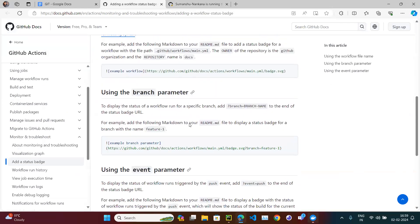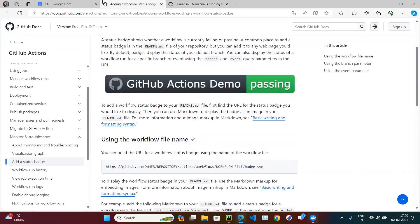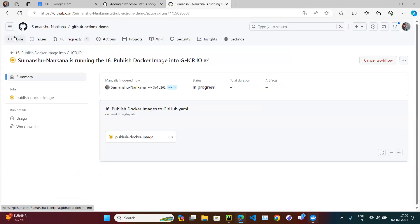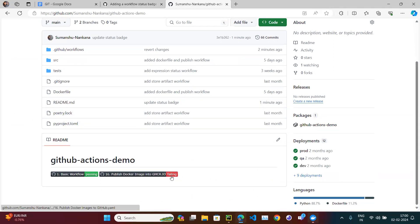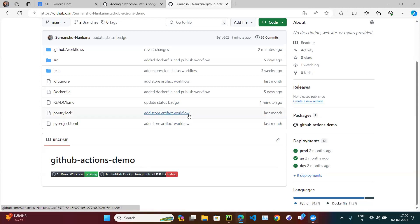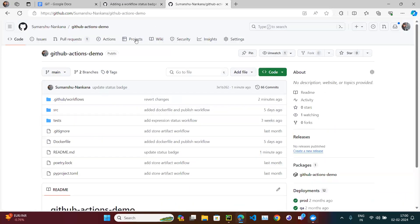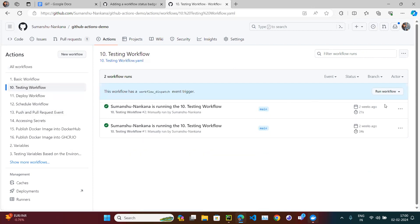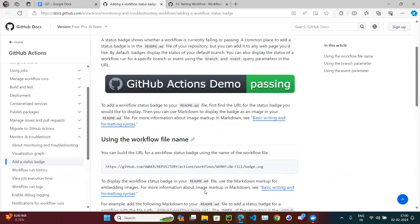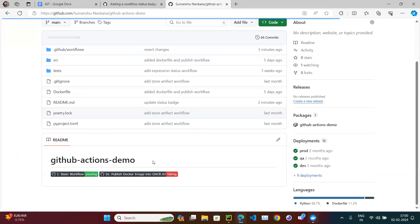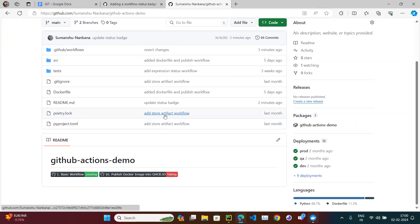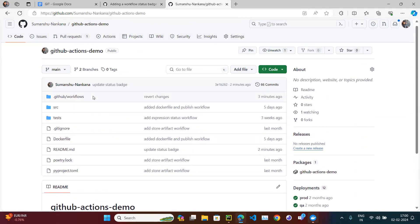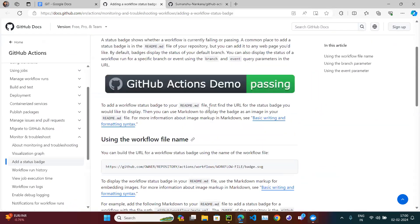To summarize: if a workflow is failing the badge shows red; if passing it shows green. There is also a third state — if you have created a workflow but never triggered it and you add its status badge, it will show in gray with 'no status.' This makes your README look more informative and professional. That's it for this video — thank you.